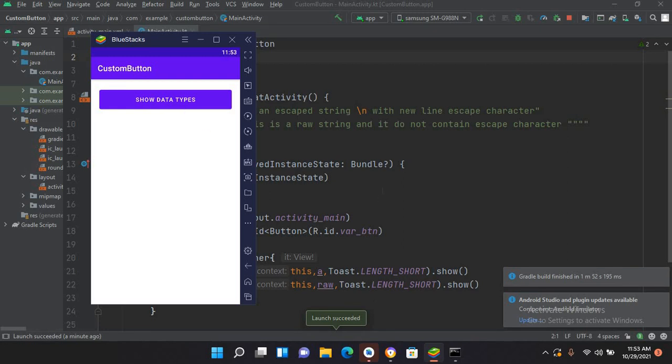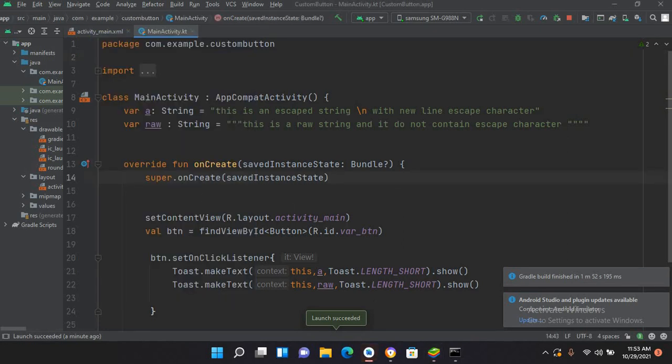Now you can see 'This is an escape string' with a new line, and 'This is a raw string' — both strings are shown. That's all for today. I hope you liked the video. Please like, subscribe, and comment. Thank you.